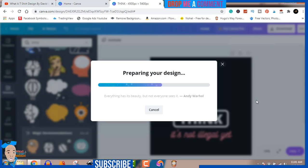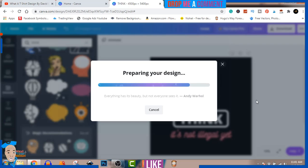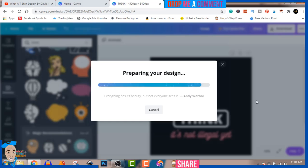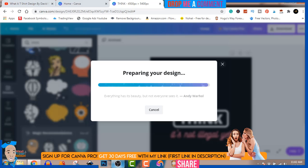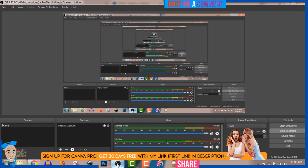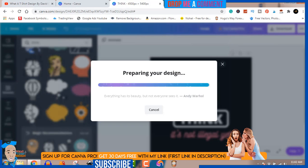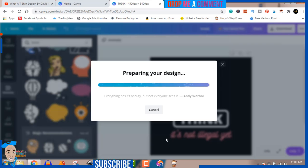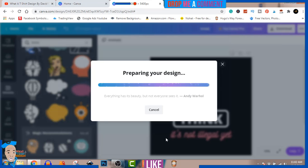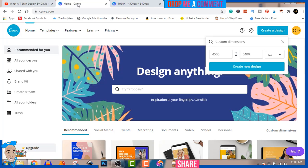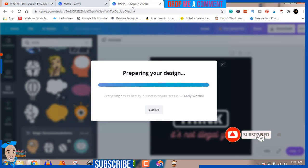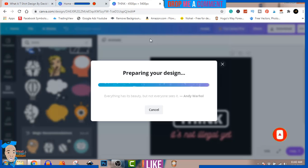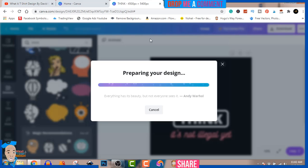Sometimes if you have network issues or if Canva is upgrading, you might have problems downloading. Don't worry, don't be scared - it's going to automatically generate your design. You can come back and download it later. You can see it didn't take us much time. If it doesn't download, come back to your folder, see all your designs, click on it, and download it. Your designs are protected.